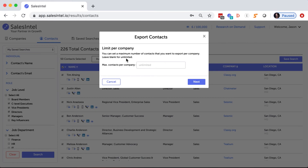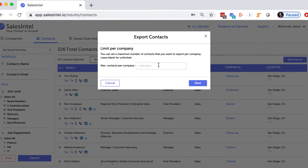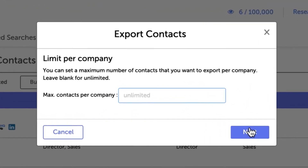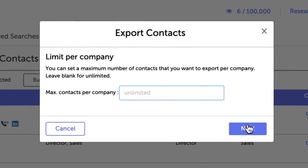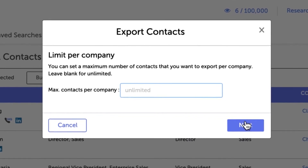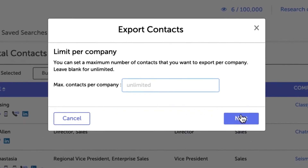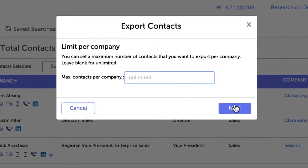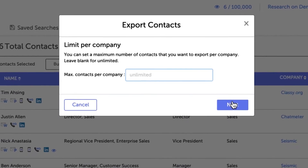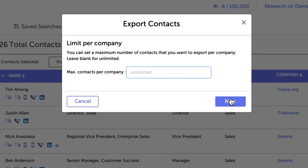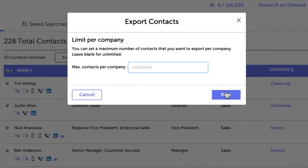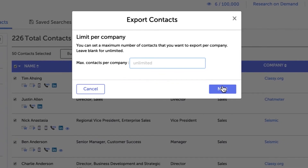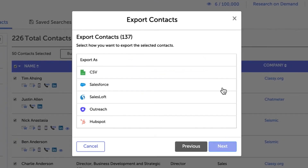If you are exporting less than 5,000 contacts, SalesIntel will prompt you to select the number of contacts you'd like to export from one company. This Company Contact Export Limit can help you use your export credits wisely to maximize your reach. If you don't want to set a limit, simply leave the field blank and click Next.